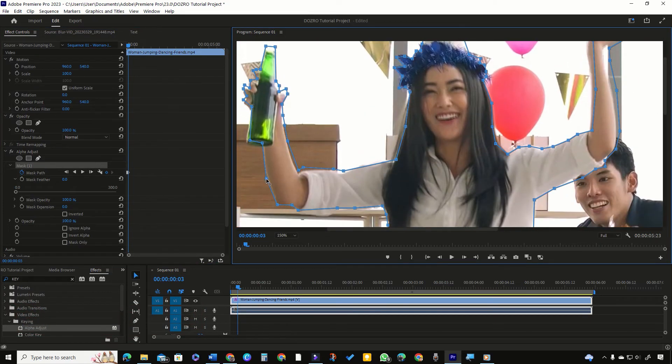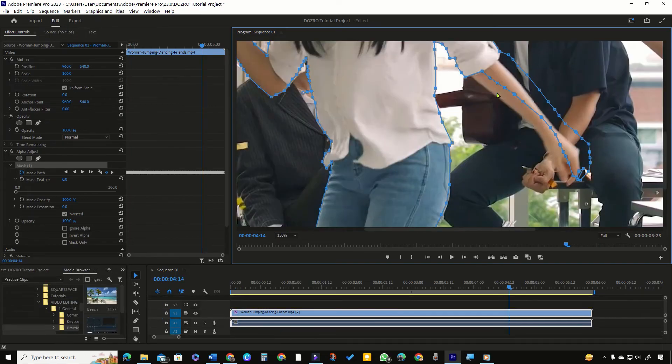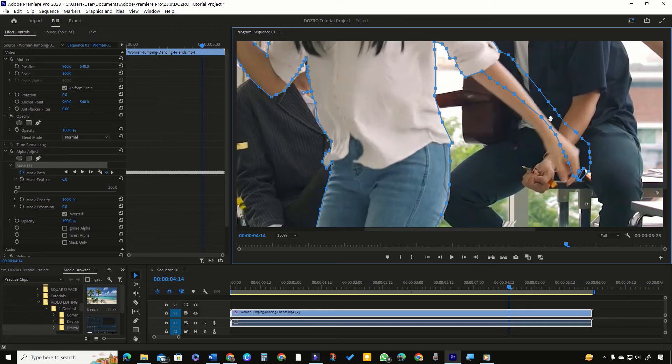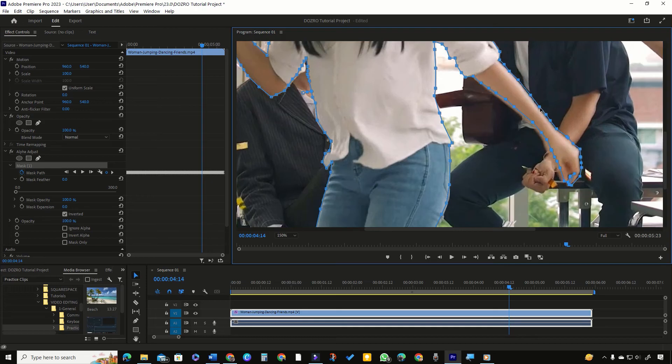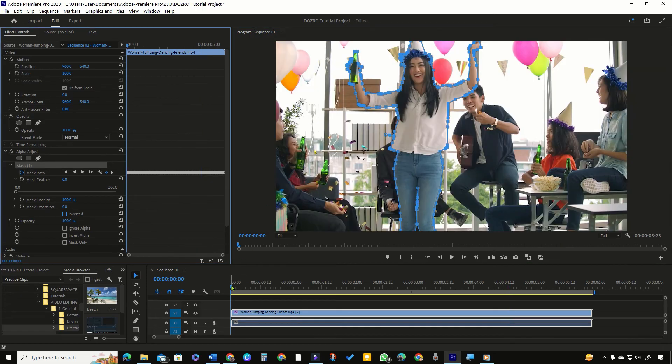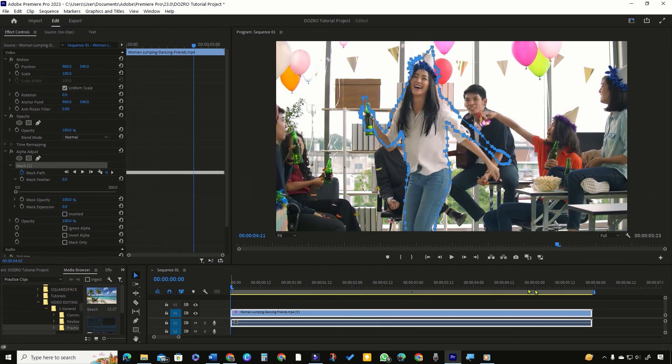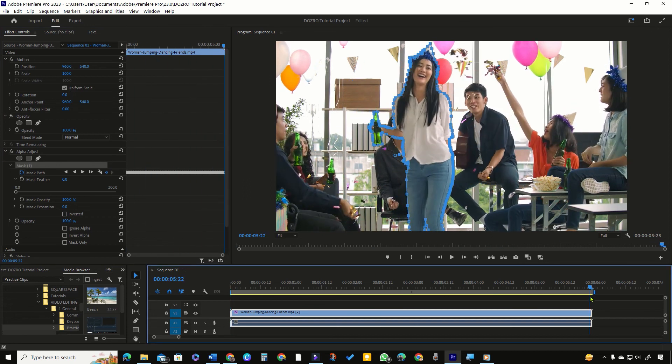Here is another pro tip for fast masking. It will be easier if I can move all of these vertex points at once. For this, I can select specific points and then drag any of them to move all the selected points. Now I have applied mask throughout the complete path of the clip.